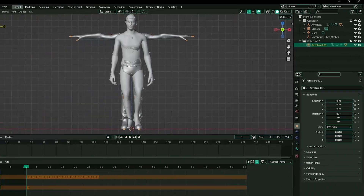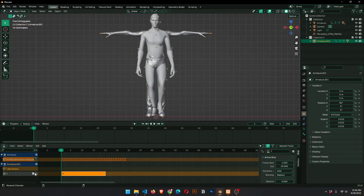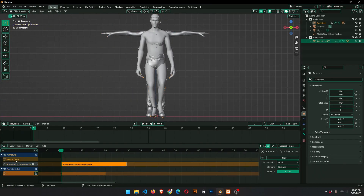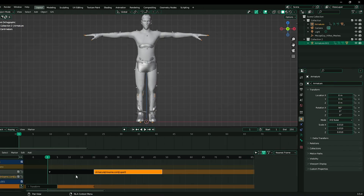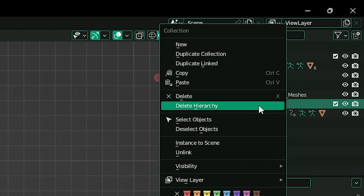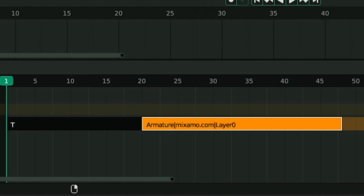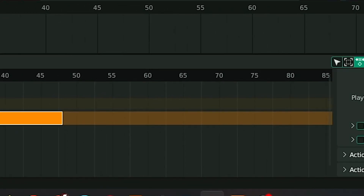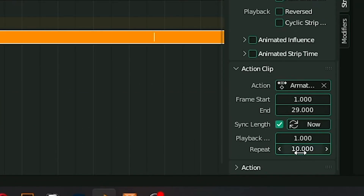Drag the keyframe to make the animation longer. Convert the animation from both models into strips. Delete the second collection, and keep both strips in one track. Select the walk animation and from the accent clip, make the accent strip longer.